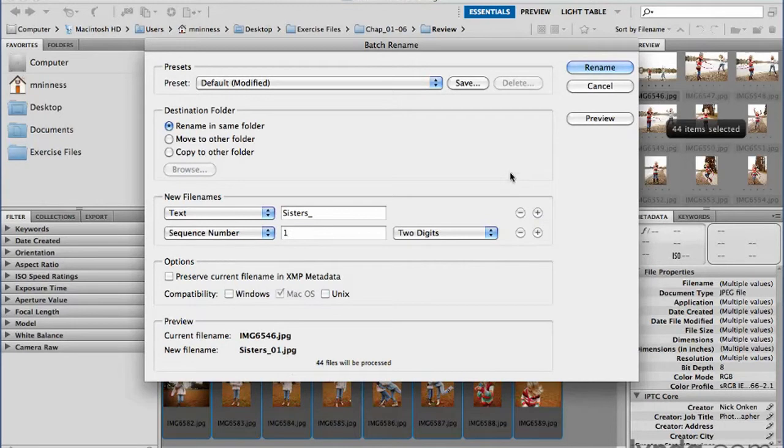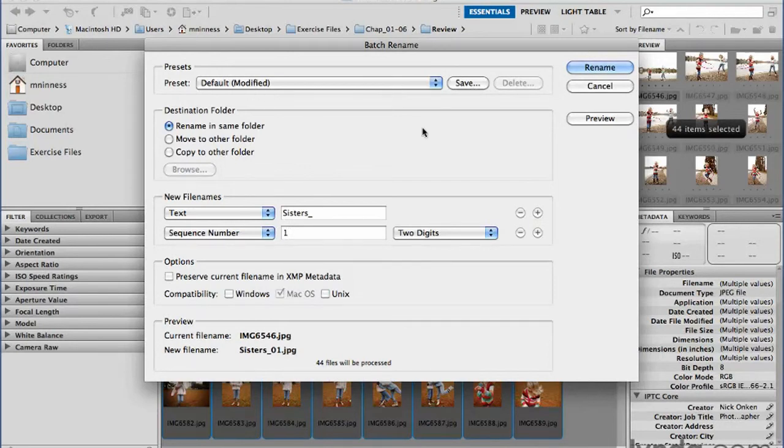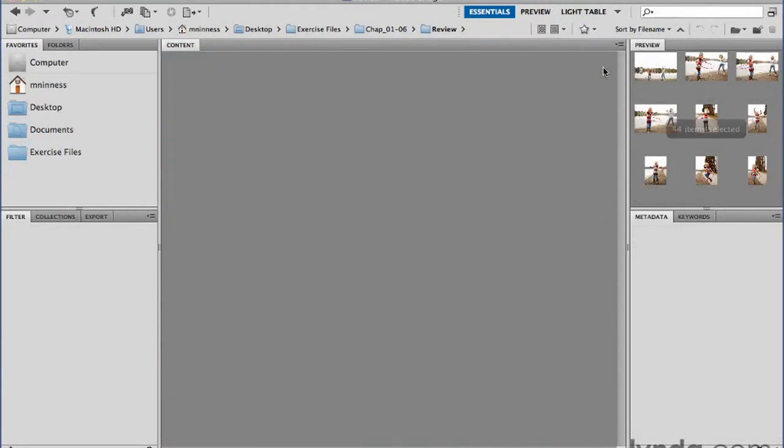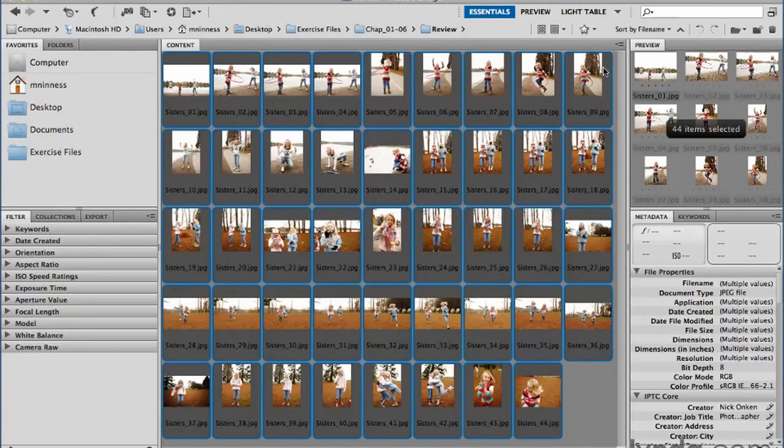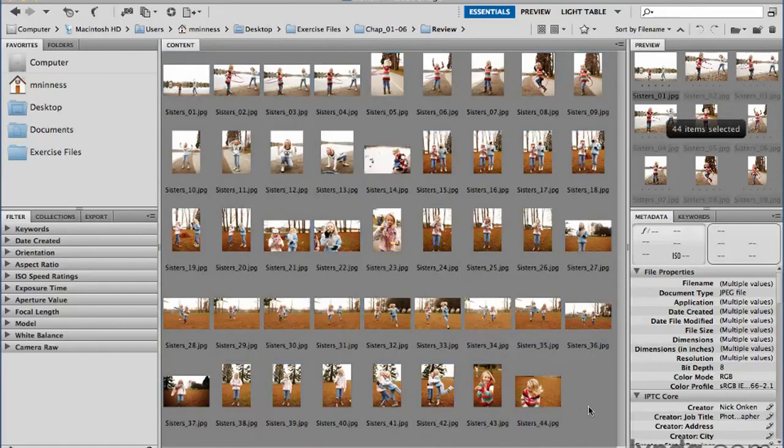Once you have everything set up the way you want, if this is something you're going to use often, you can actually save a preset and give that a name. And then you can just pop the preset open the next time you use the rename command. But let's just go ahead and click rename. And you'll see those selected images are instantly renamed. Pretty cool.